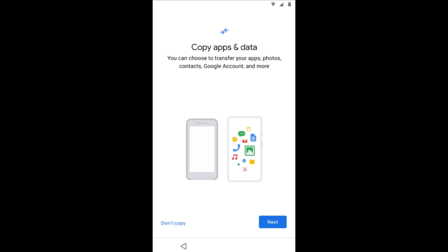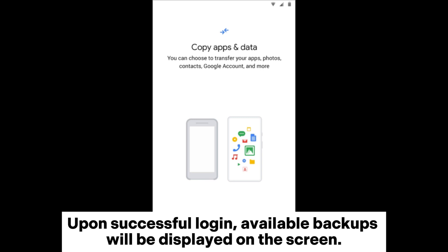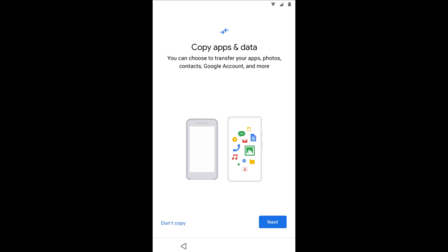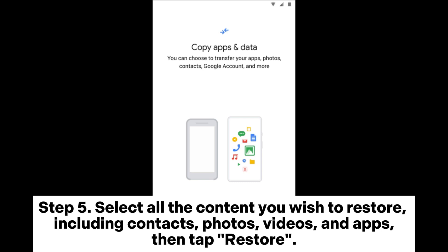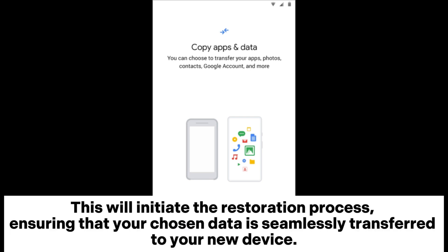Step 3: On the subsequent screen, click 'Can't use your old device' and proceed to the sign-in section. Step 4: Log in with the Google account that's synced with your device. Upon successful login, available backups will be displayed on the screen. Step 5: Select all the content you wish to restore, including contacts, photos, videos, and apps, then tap Restore.